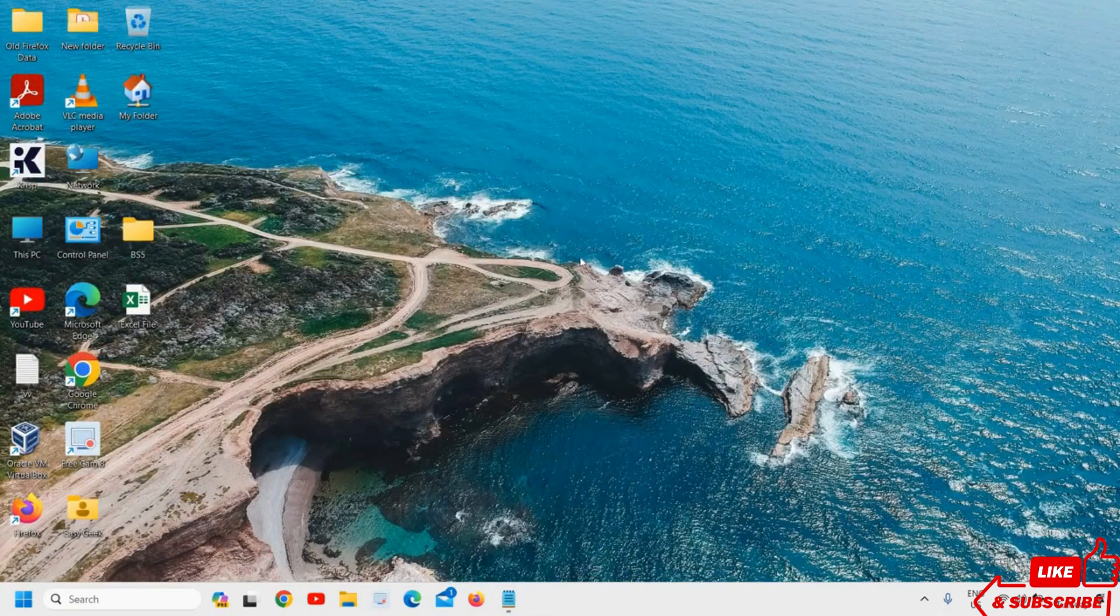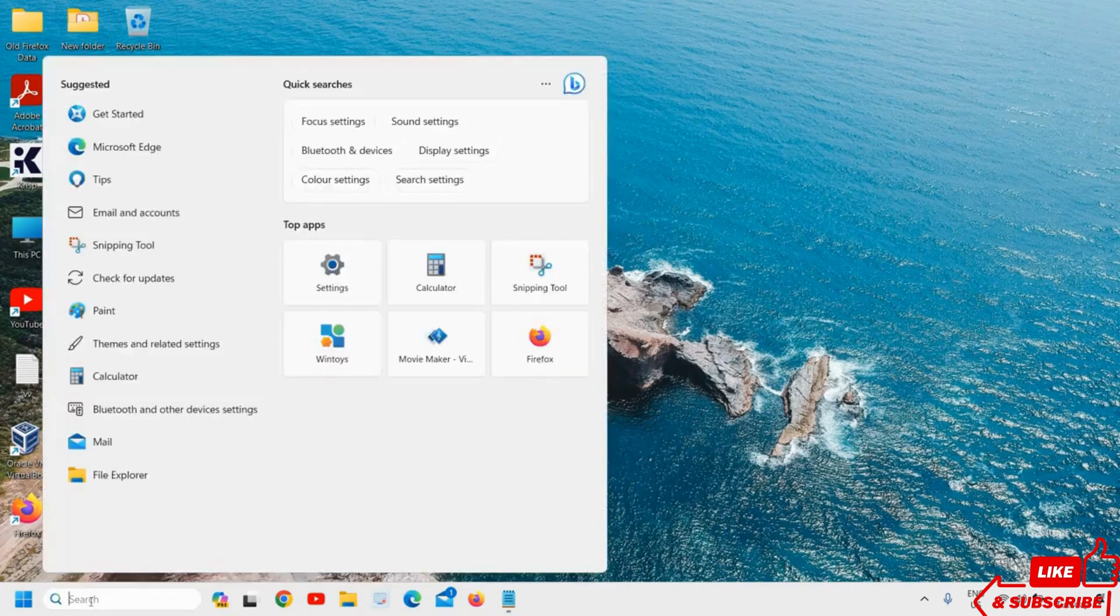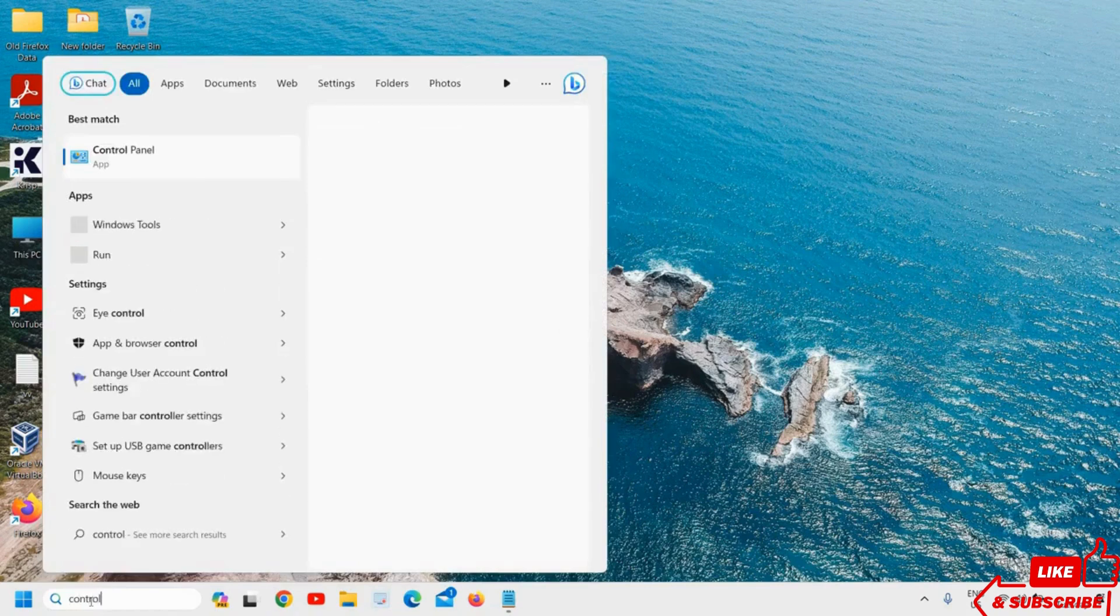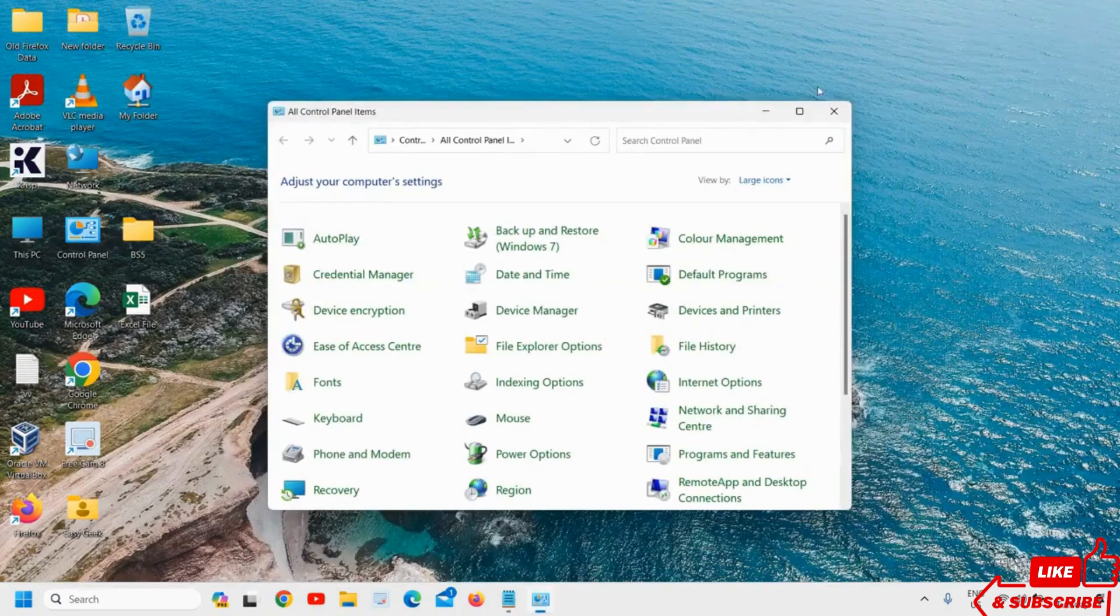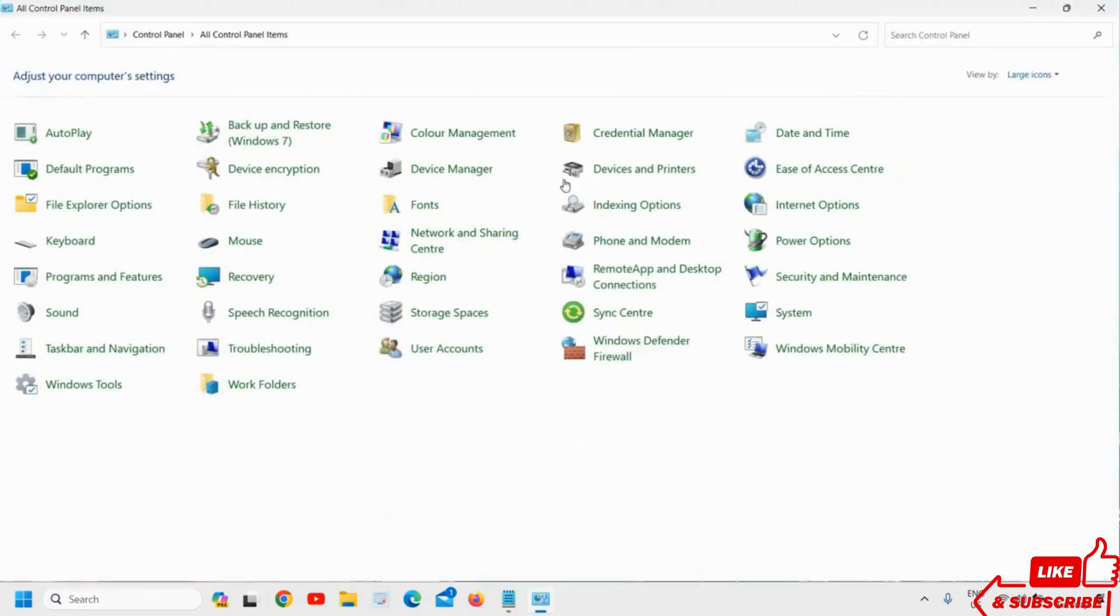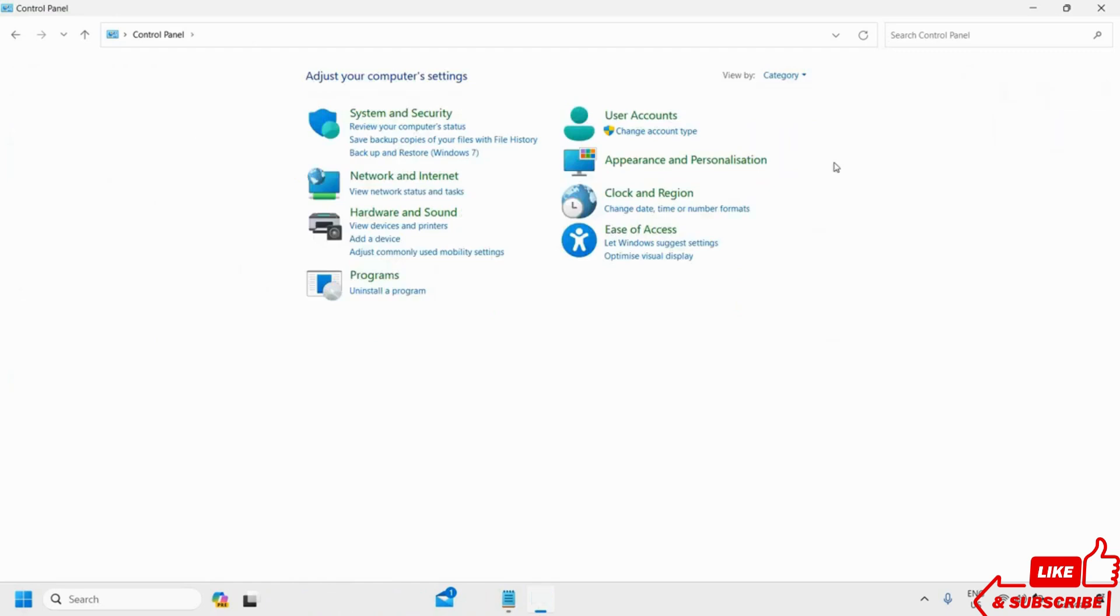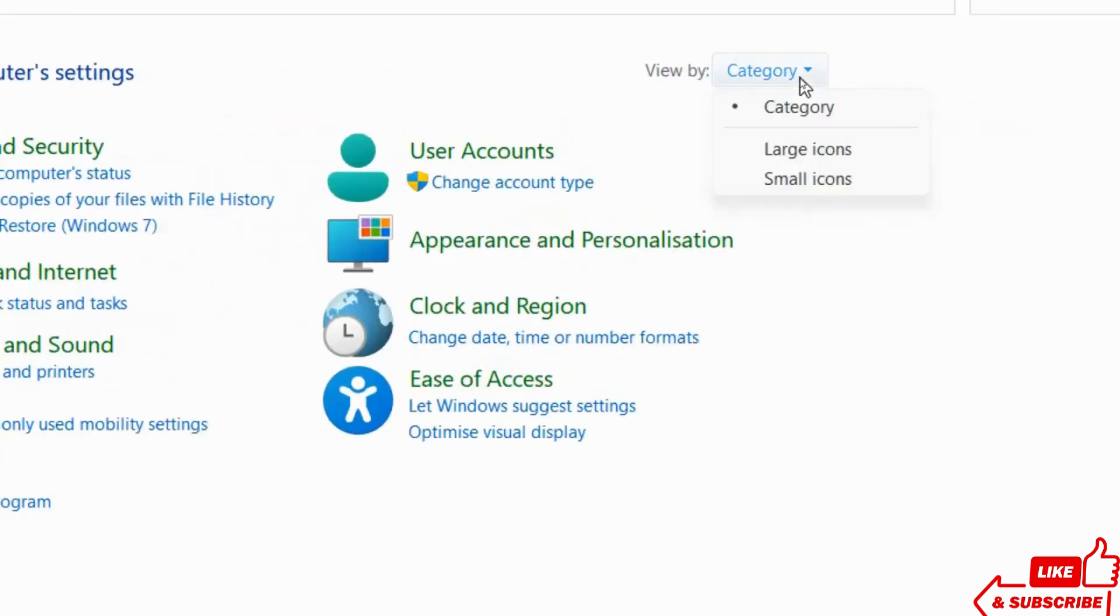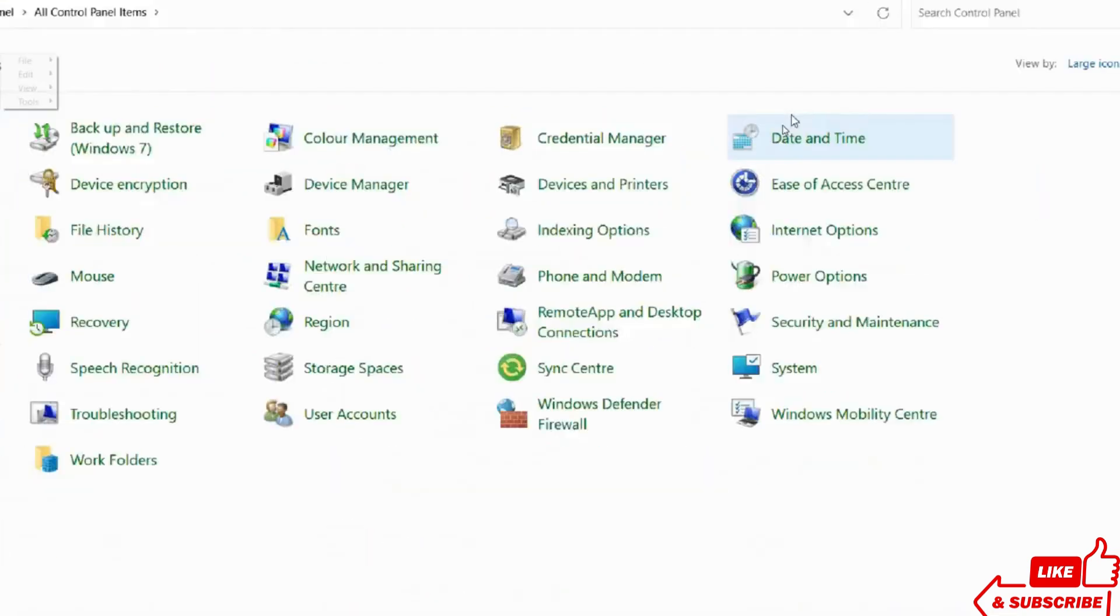There is one more thing we can do. That's the final step. Click on the search icon and type Control. The best match will be Control Panel. Here we are looking for Mouse. If you see the Control Panel items in categories, click on the category and then go to Large Icons. Then look for the Mouse setting.